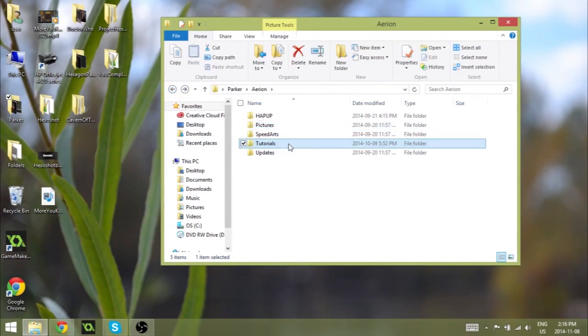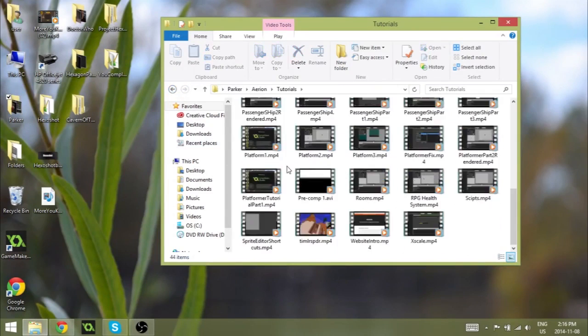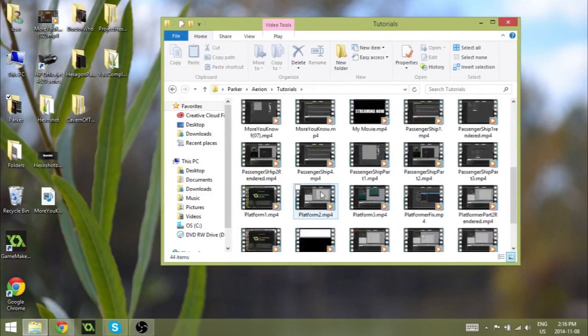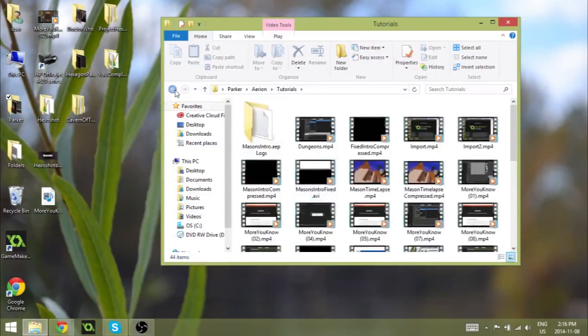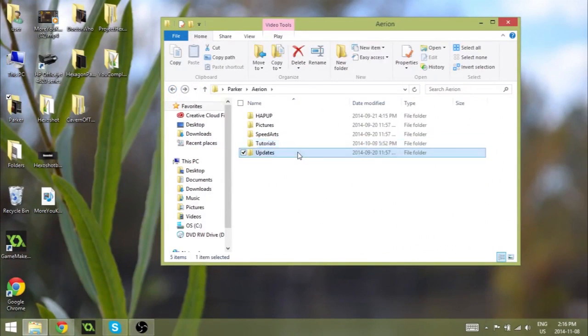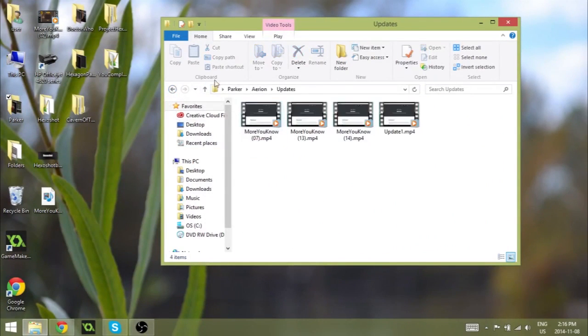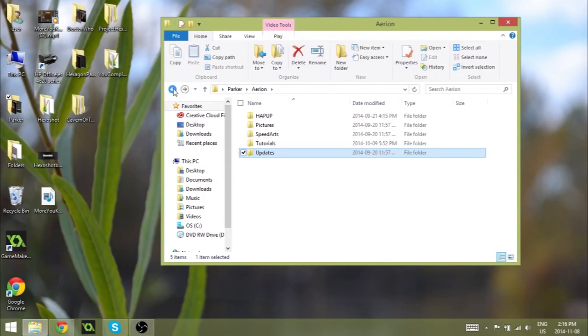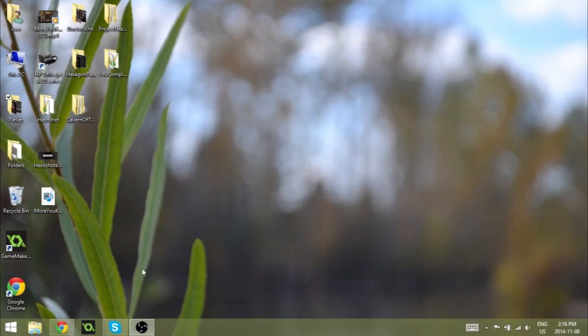I also have my tutorials. I haven't used this folder in a little while because it's a bit messy. And I've got updates which I haven't used in a little while too. But that's how I usually organize my videos. Now let me show you guys how I edit.